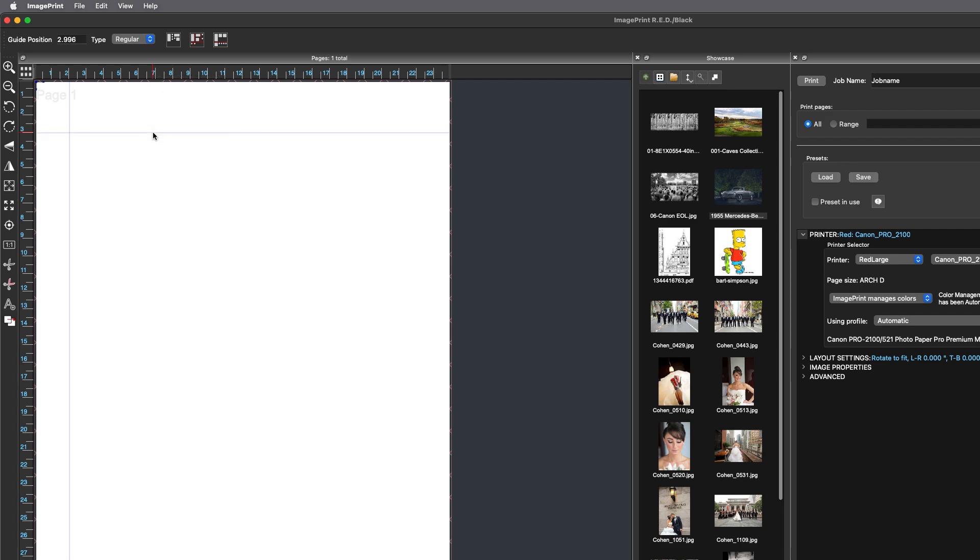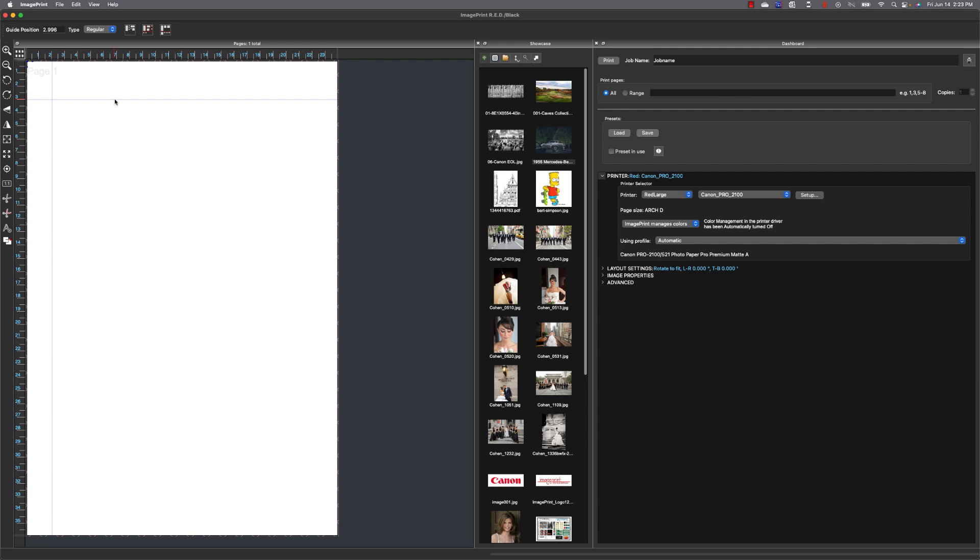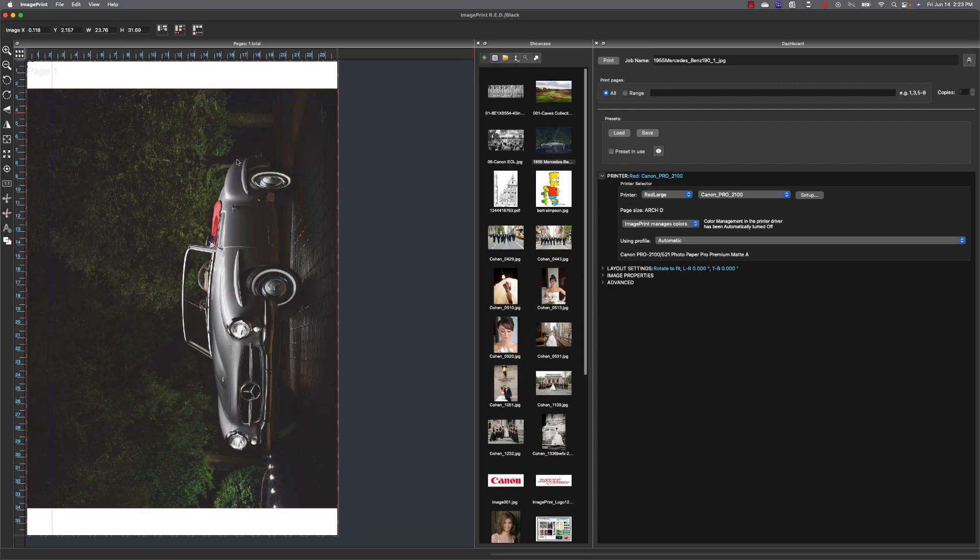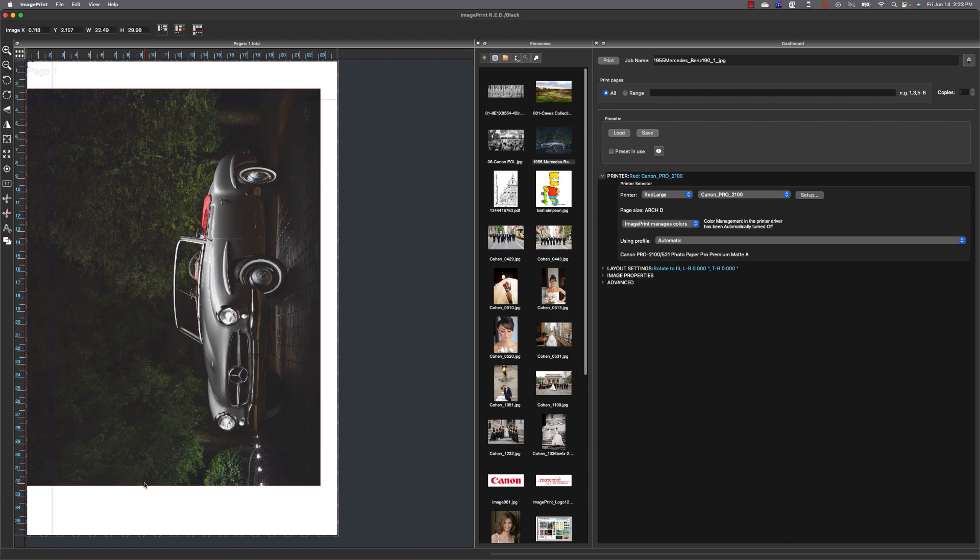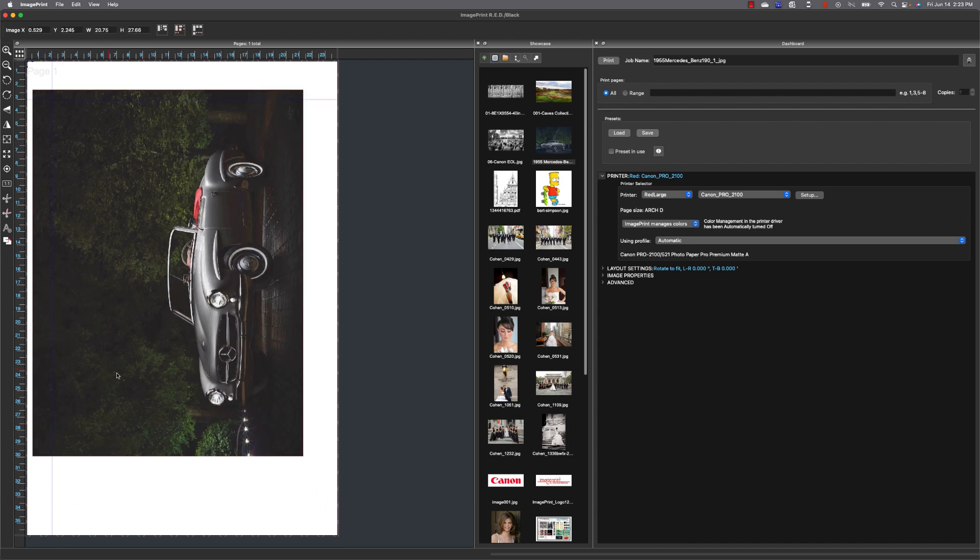Now I'm going to load an image into the layout window and I'm going to go ahead and size that image and then align it to those alignment guides.